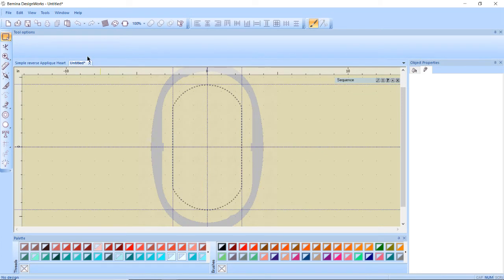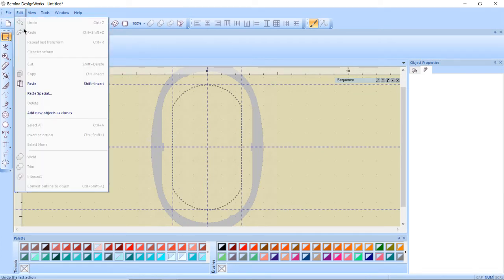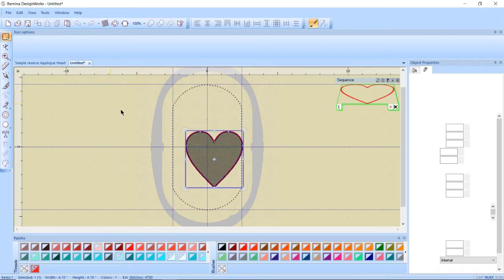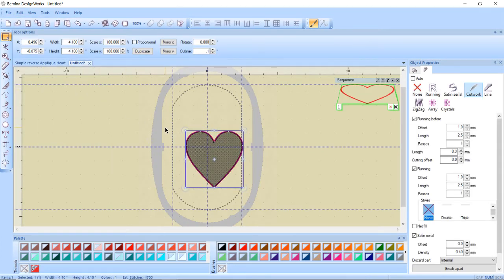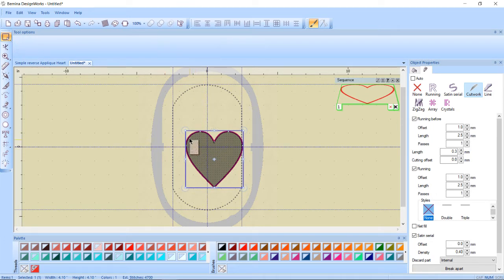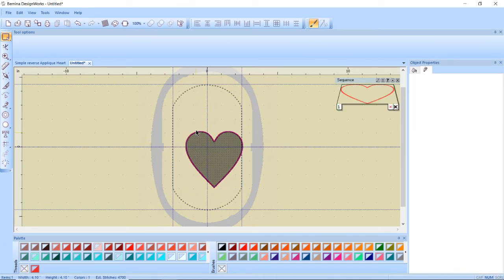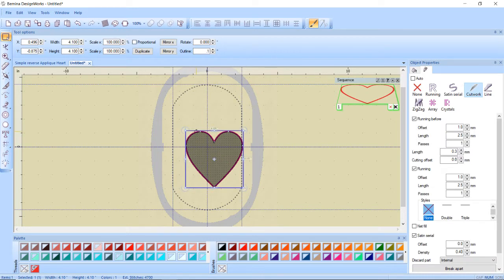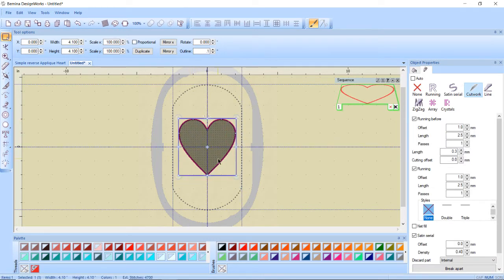And I'm going to paste so I'm going to go to edit paste and I'm not quite sure why it paste offset. I'm just going to click and drag it so it's centered.